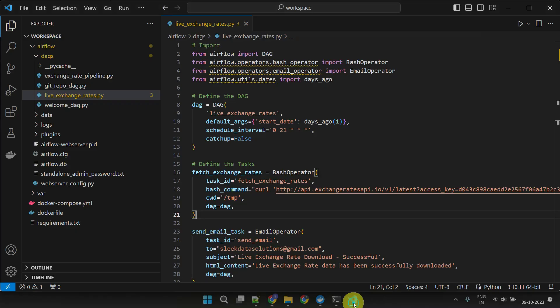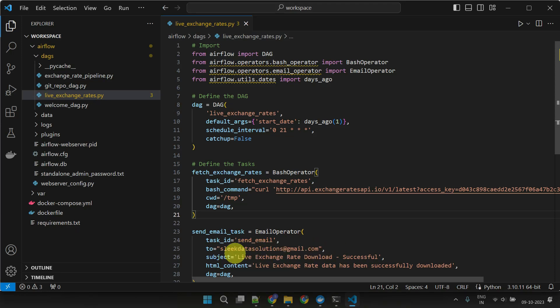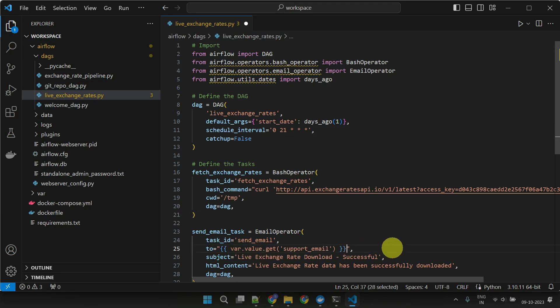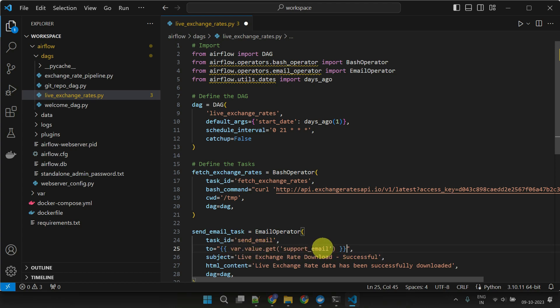Now it's time to implement these variables in our DAGs. Please use var.value.getBuiltIn function to fetch the values of the required variables.